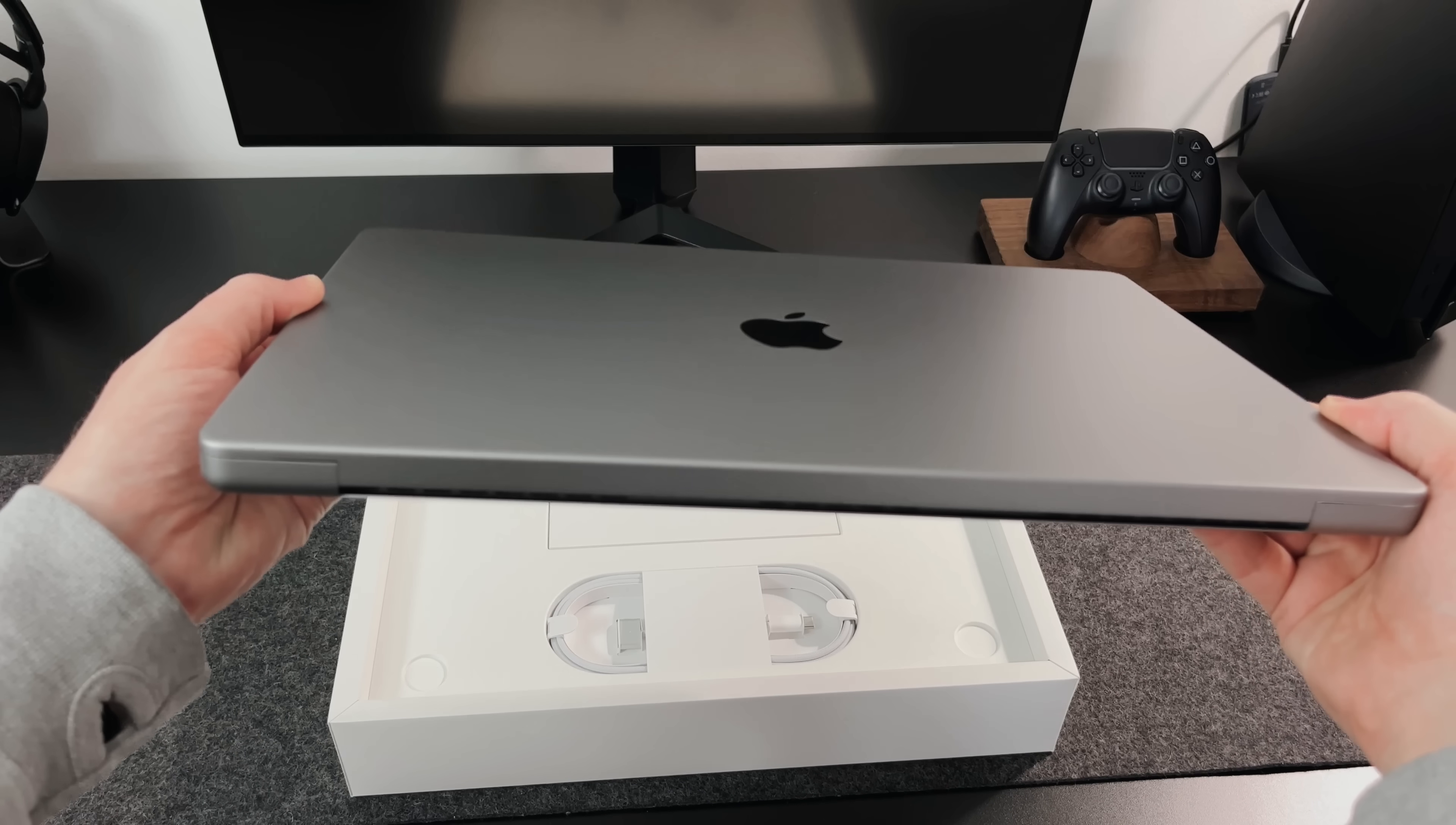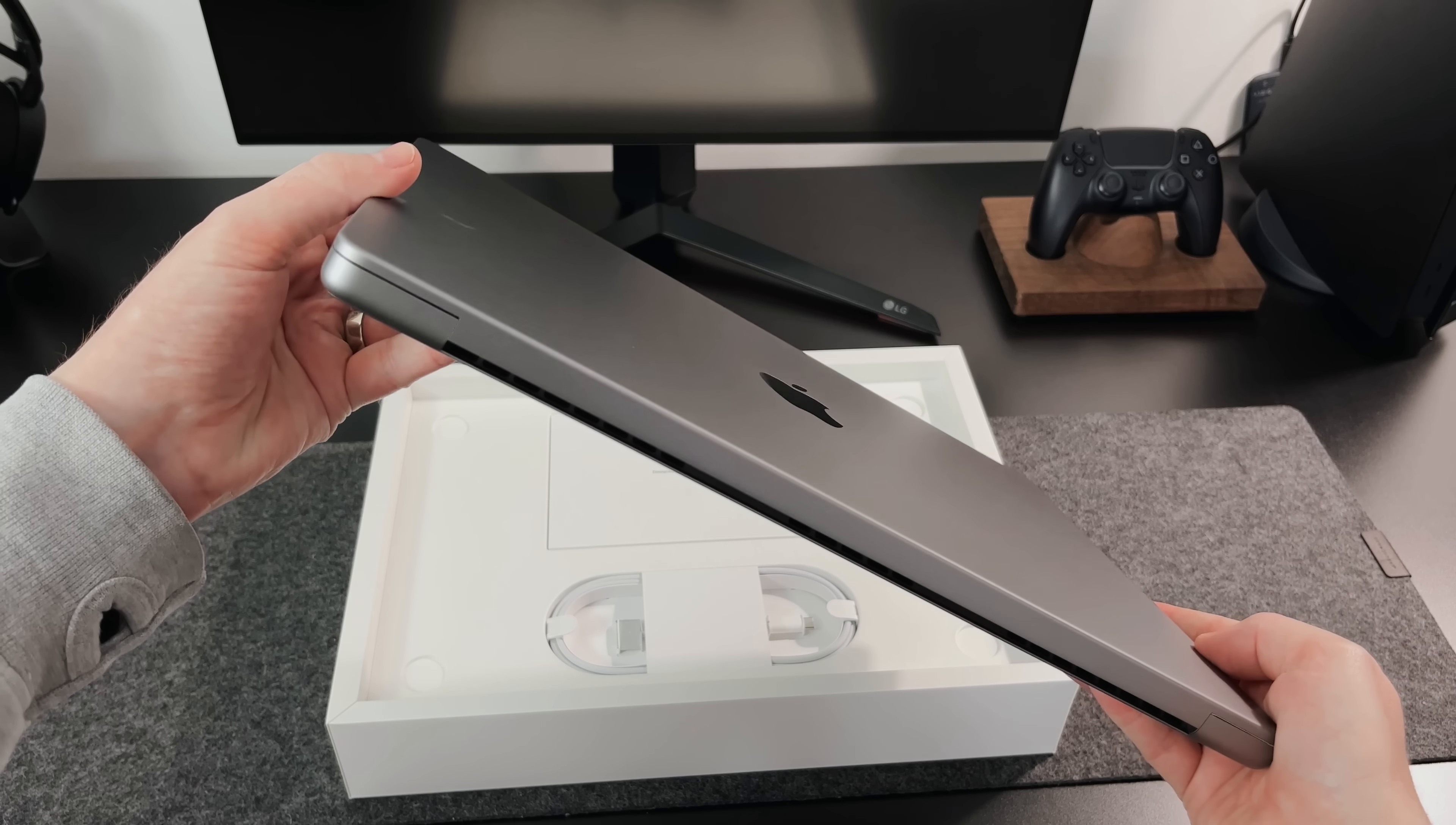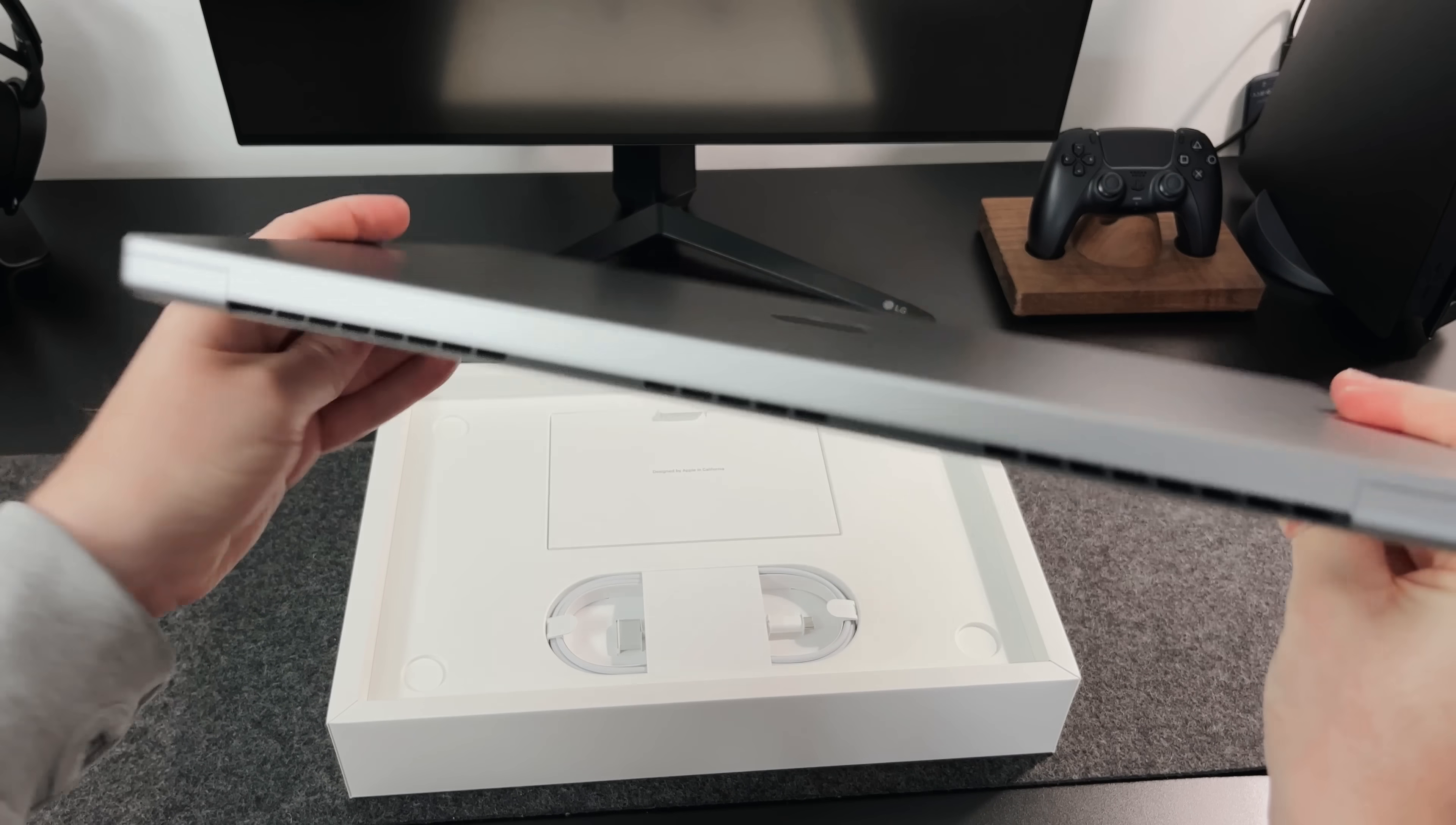So I've gone for the space grey color, and this looks absolutely awesome. I love that flat design and the rounded edges, but damn, this is thick. This is really thick.